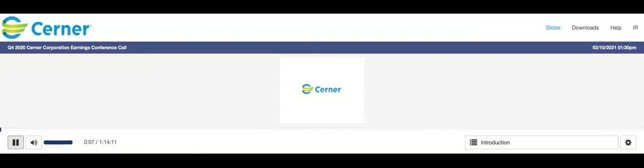Today's date is February 10, 2021, and this call is being recorded.